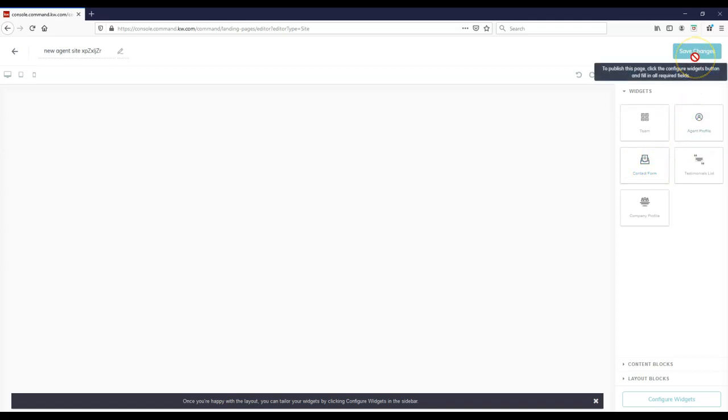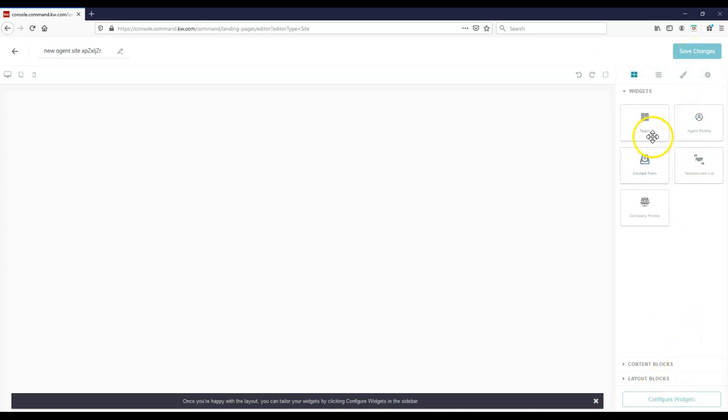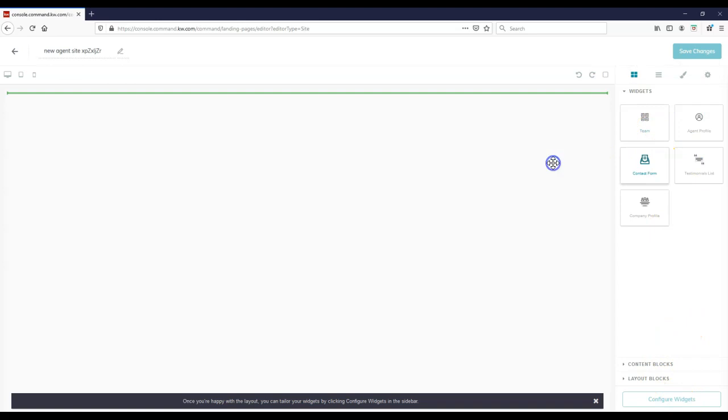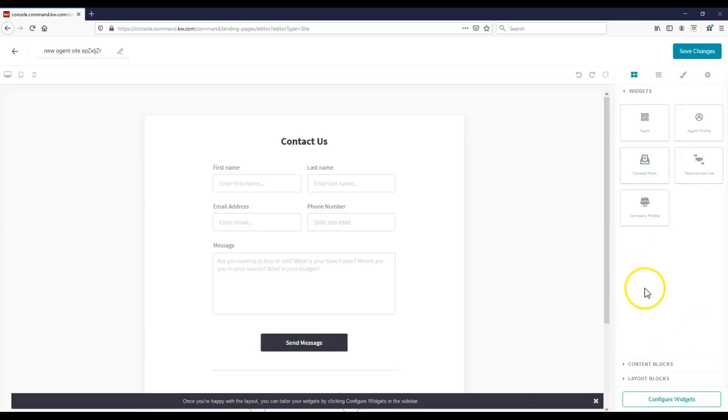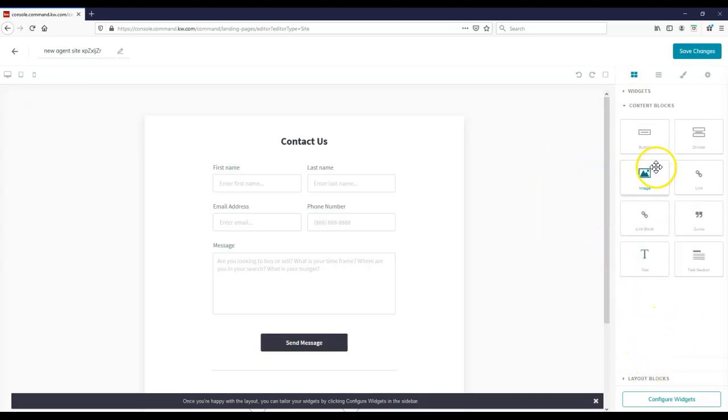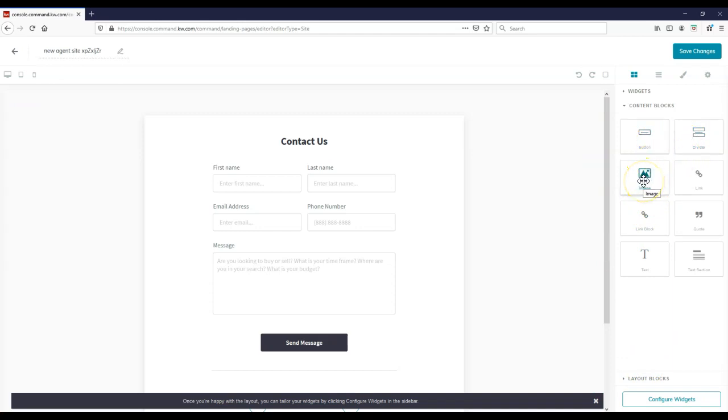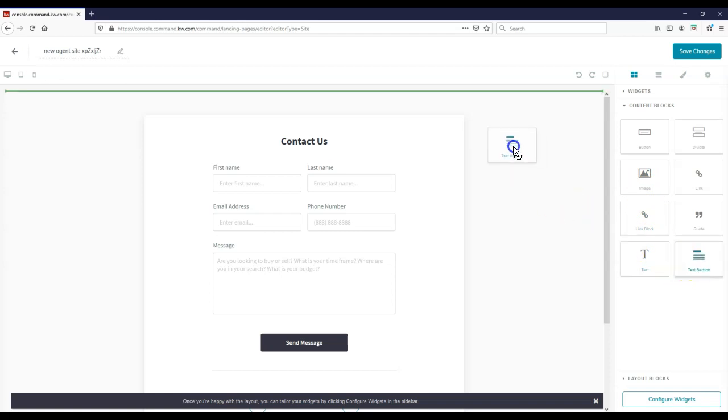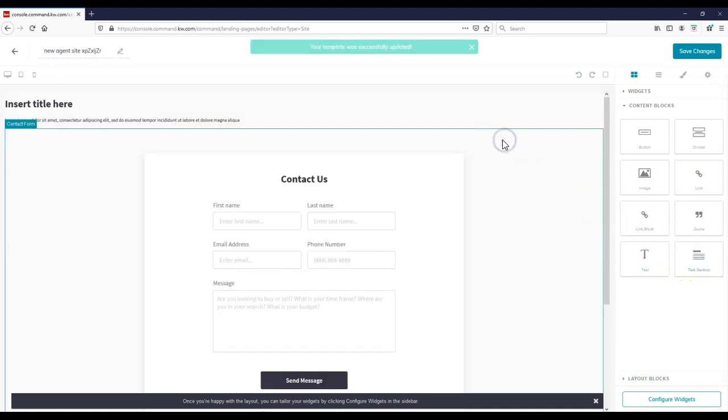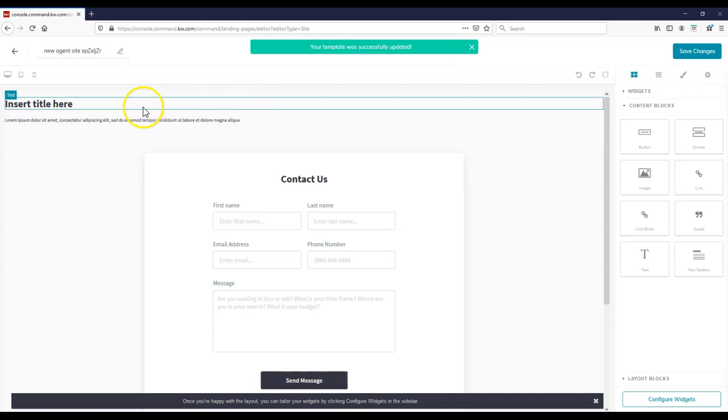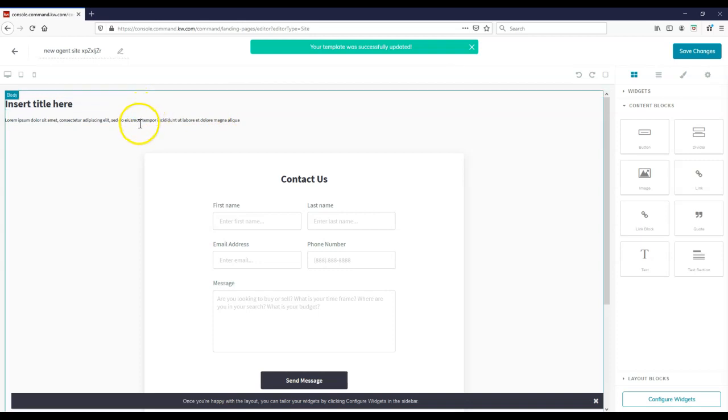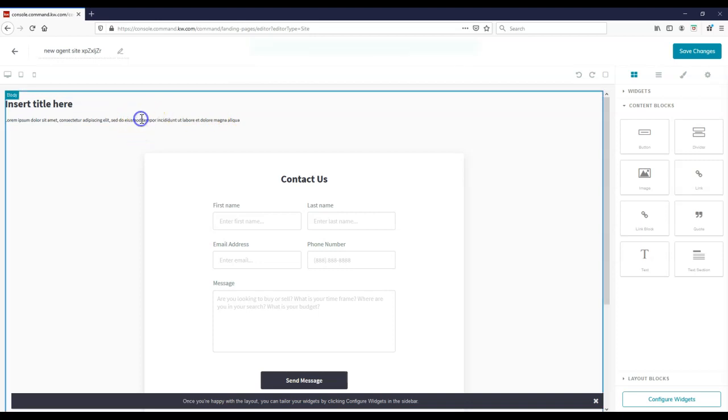So if you notice, if I click on save changes to publish this page, it says click the configure widgets button and fill in all required fields. Well, unfortunately I don't have any widgets added in. So even if I just want to add inside a contact form as my widget, then I can add inside content blocks on here, whether it's a button, a divider, maybe I want to add inside images to highlight a property for instance, or I want to add inside link blocks, text, whatever it might be. So in this case, I can actually come through and maybe I want to add inside text section. So I can add inside that text section. This is what it's going to look like.